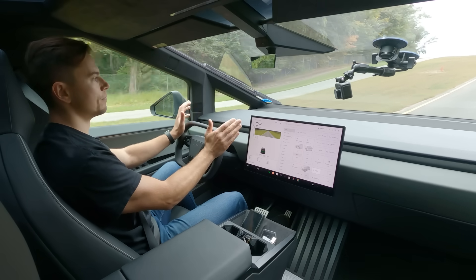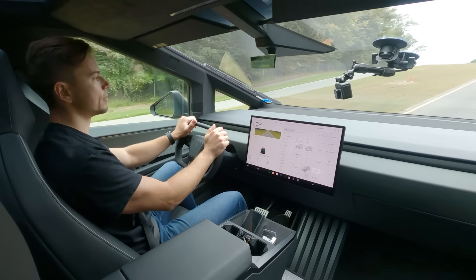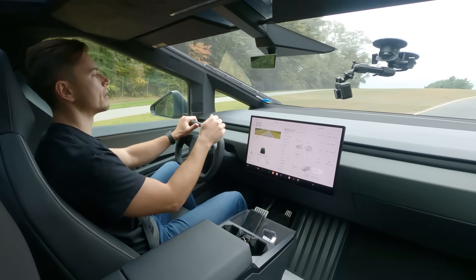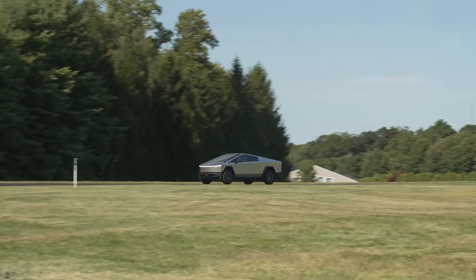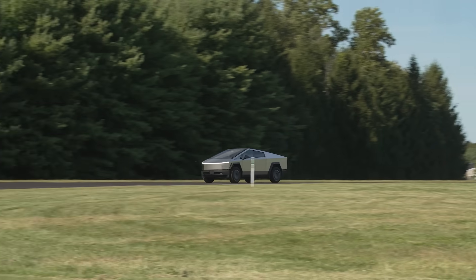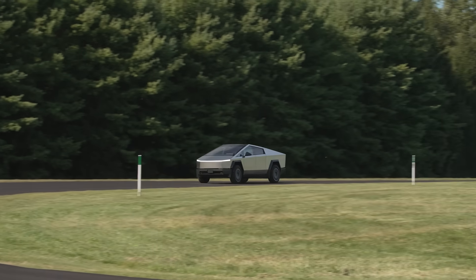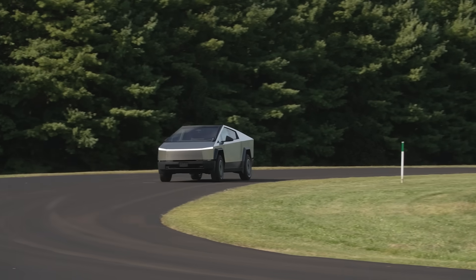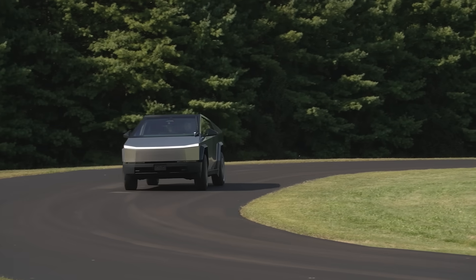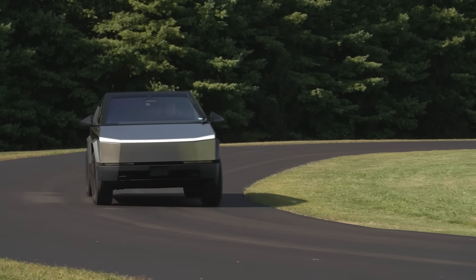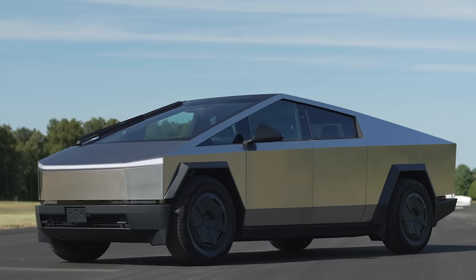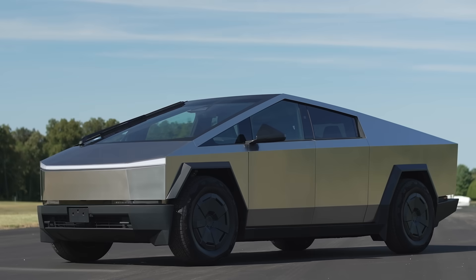So I think most of the time you're going to be using the camera system here because Tesla actually recommends keeping that tonneau cover closed so that you get more range. So no doubt the design of this truck it really impacts visibility, one of the most obvious downsides of the futuristic look of this thing.